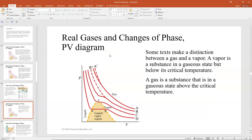Some texts make a distinction between a gas and a vapor. A vapor is the substance in a gaseous state but below its critical temperature — that's why the shaded region is called the liquid-vapor region. A gas is the substance in a gaseous state above the critical temperature, meaning there's no way for it to become a liquid since it's above that threshold.